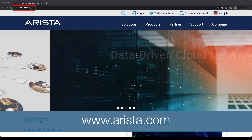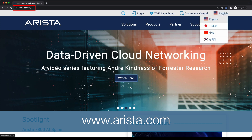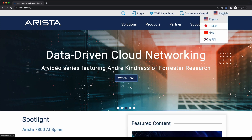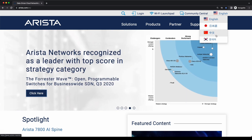When on the Arista.com website, you can choose to change the language from the upper right-hand corner. Currently available languages are English, Japanese, simplified Mandarin, and Korean.